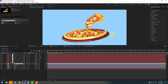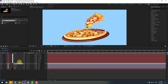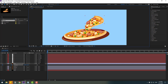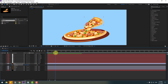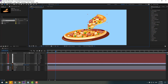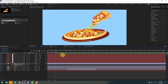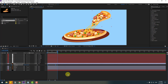Now we can make the animation. Select the slice layer and press P for position. Go to the start, create a new keyframe, then move the slice down. Go forward a few keyframes and move it to the right. Select all keyframes, apply Easy Ease, set the work area, and preview.